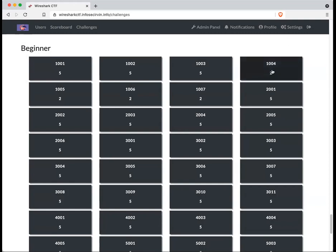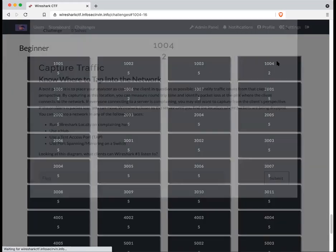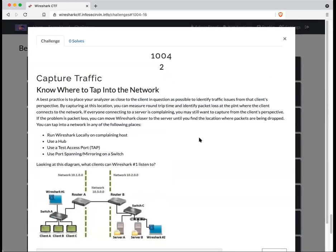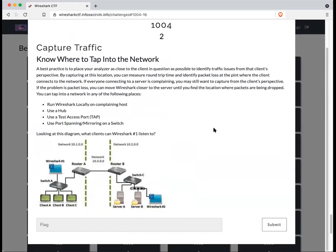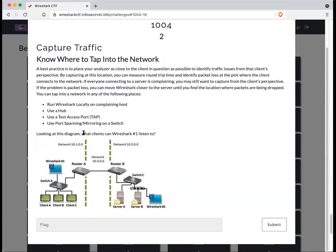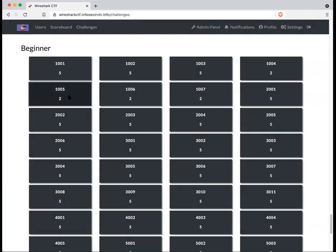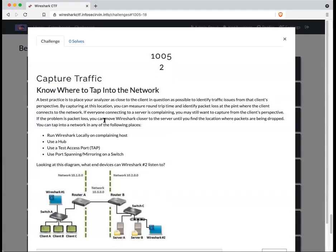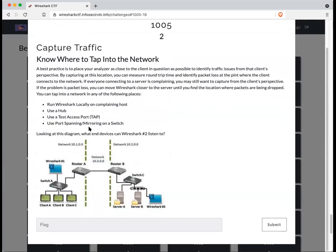Questions 1004, 5, 6, and 7 all relate to the same picture. And it's all about what can the two Wireshark devices see? So for example, question 1004 asks, what clients can Wireshark number one listen to? Question two asks the same question, but from the perspective of Wireshark number two.